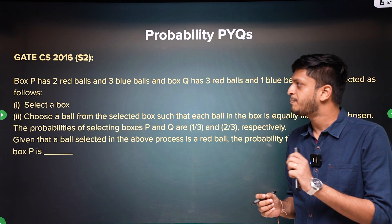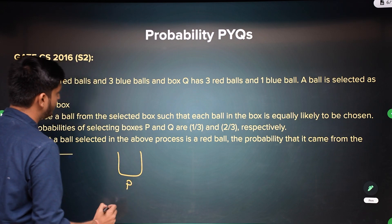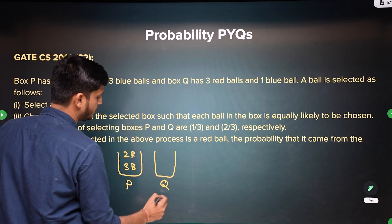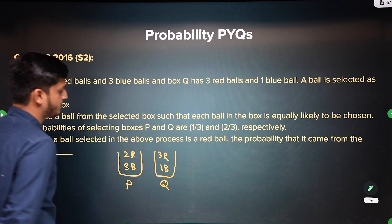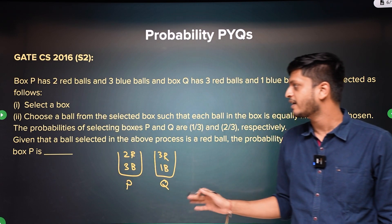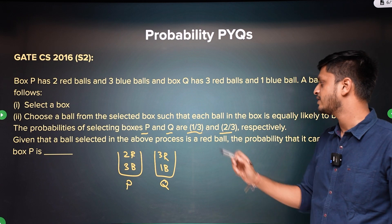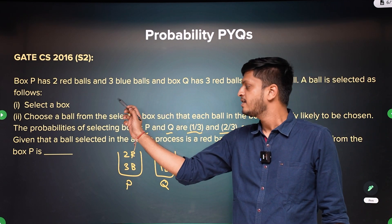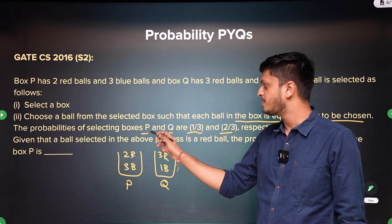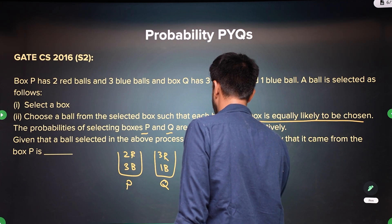This is a GATE 2016 question. A box P has 2 red balls and 3 blue balls, and a box Q has 3 red balls and 1 blue ball. A ball is selected as follows: the probability of selecting box P is 1 by 3 and selecting box Q is 2 by 3 — it is not uniformly random. You then choose a ball from the selected box such that each ball is equally likely to be chosen.